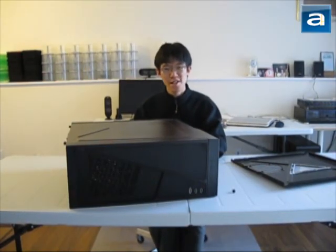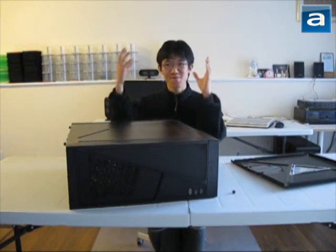This is a video preview of the Thermaltake Armor A90 computer case. The full review will be posted on our website in the next few weeks.